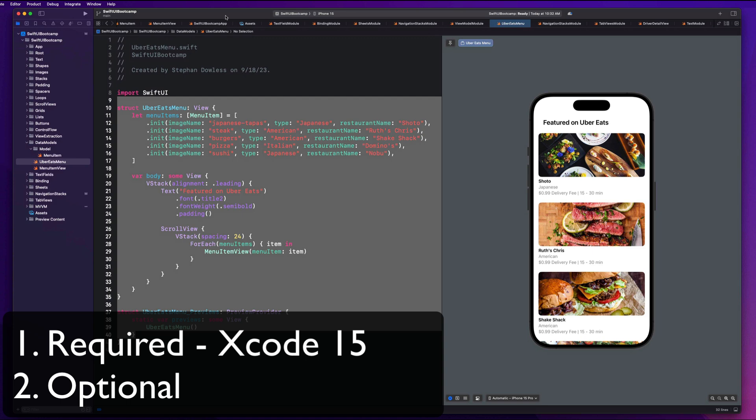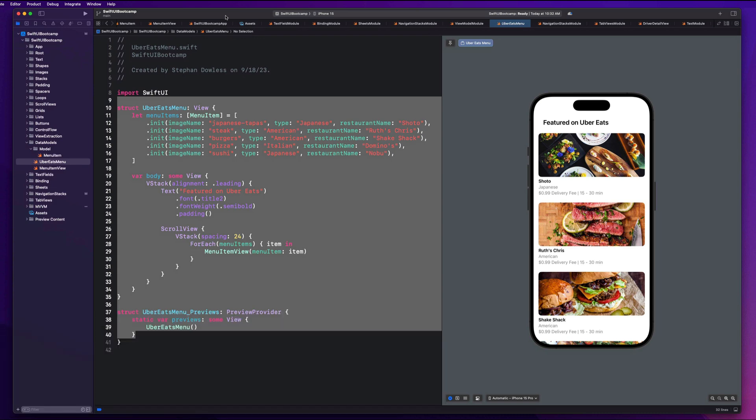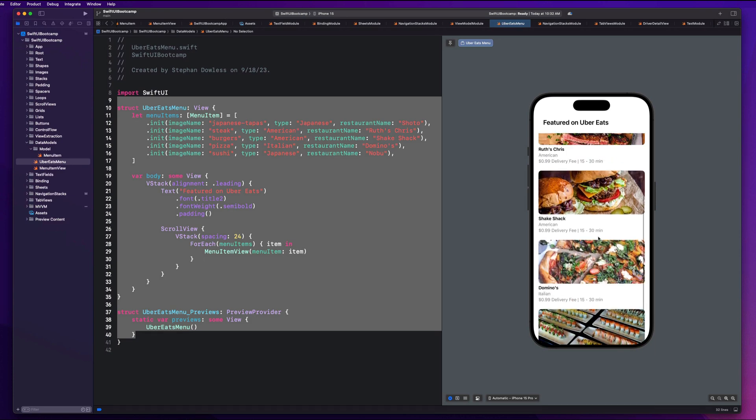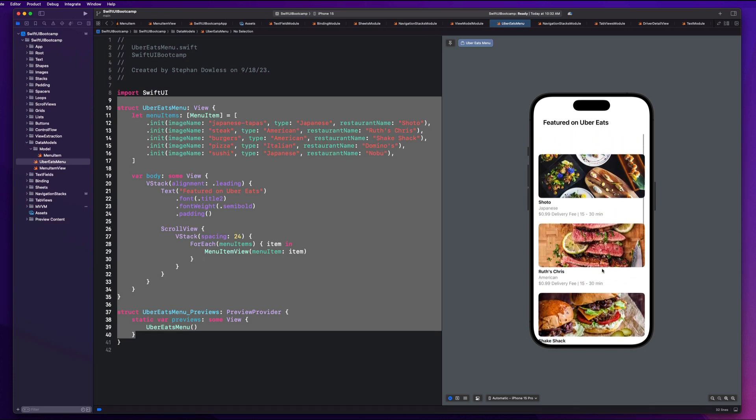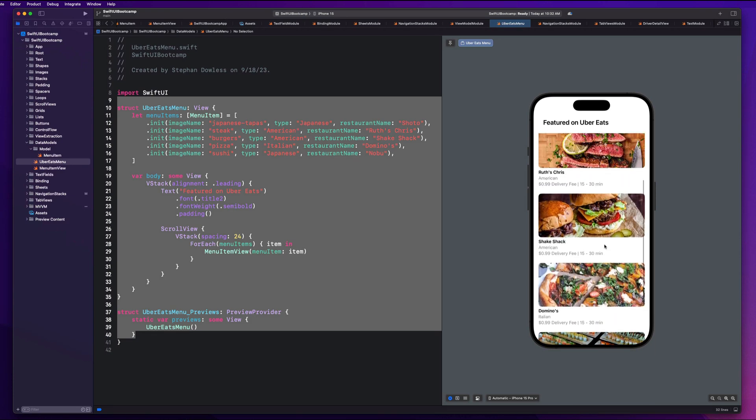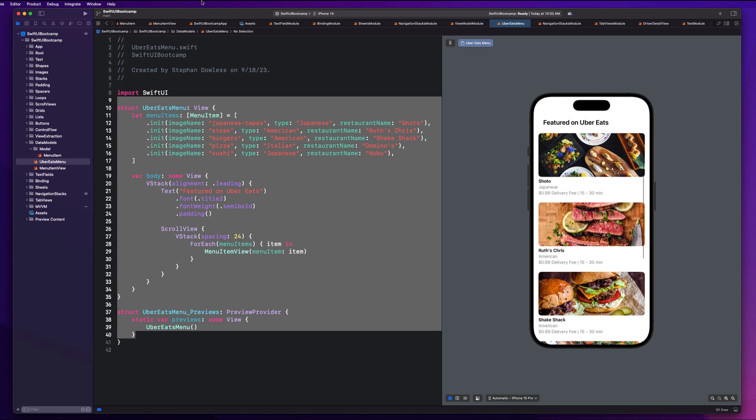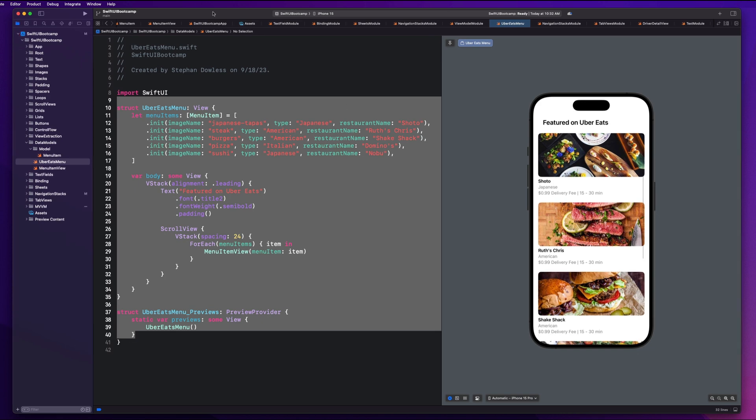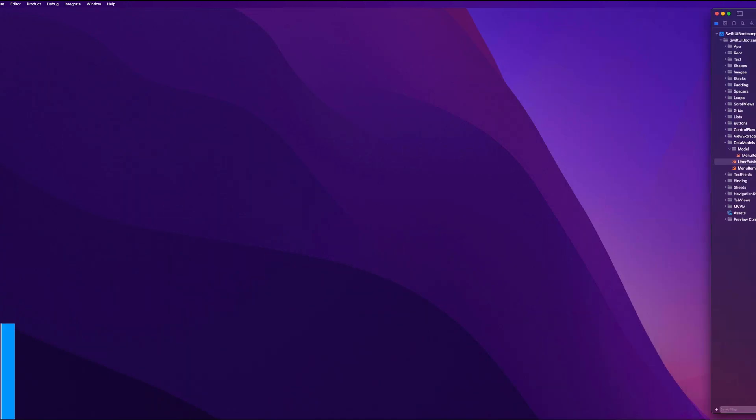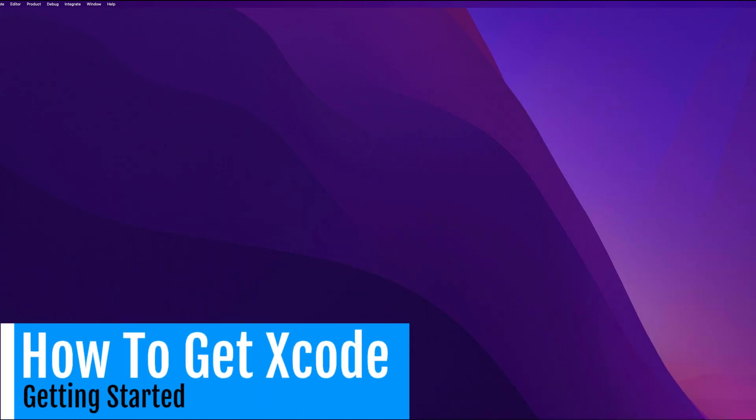Go ahead and get that downloaded. This is what we're going to be using to build our applications. We're going to write all of our code here to ultimately build out these awesome applications that we are going to see in the bootcamp. So that's thing number one, and that is required.